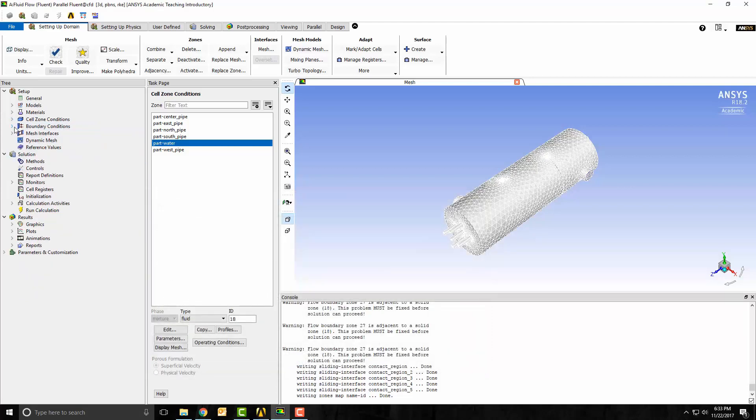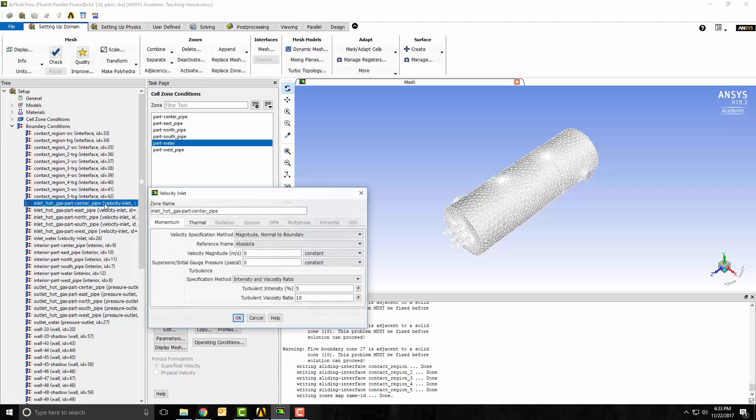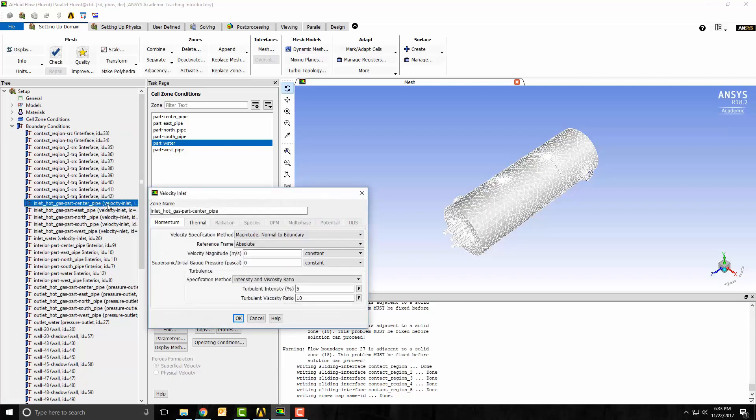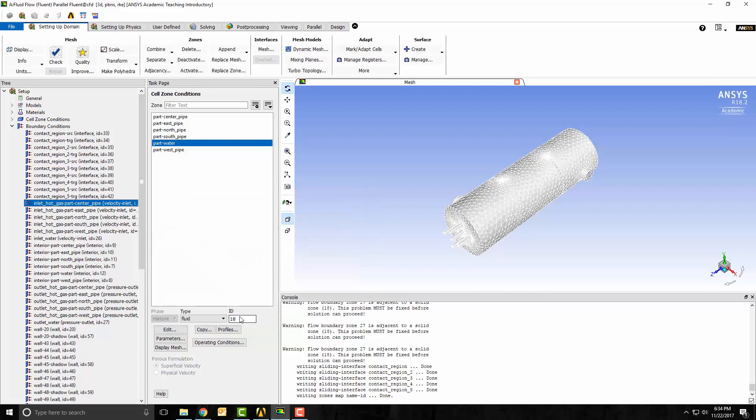Next, I want to open up the boundary conditions. For each of these hot gas inlets, I want to put the velocity magnitude to 10 meters per second. I also want to change the default temperature to 1000 degrees Kelvin and repeat that for each of the pipe inlets.